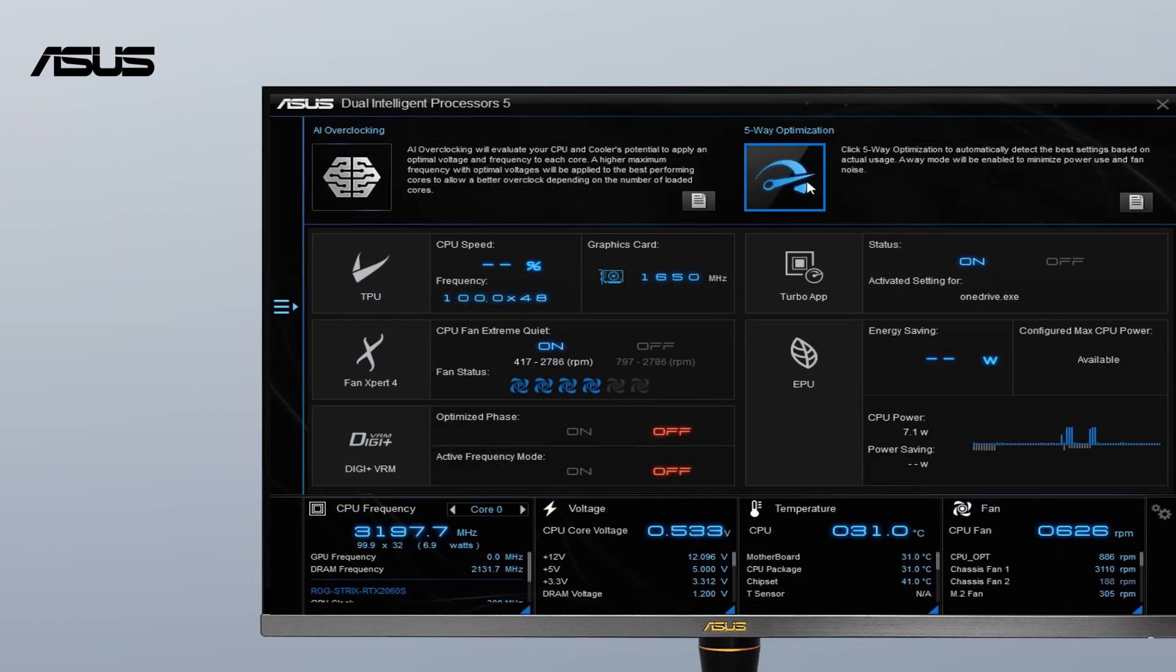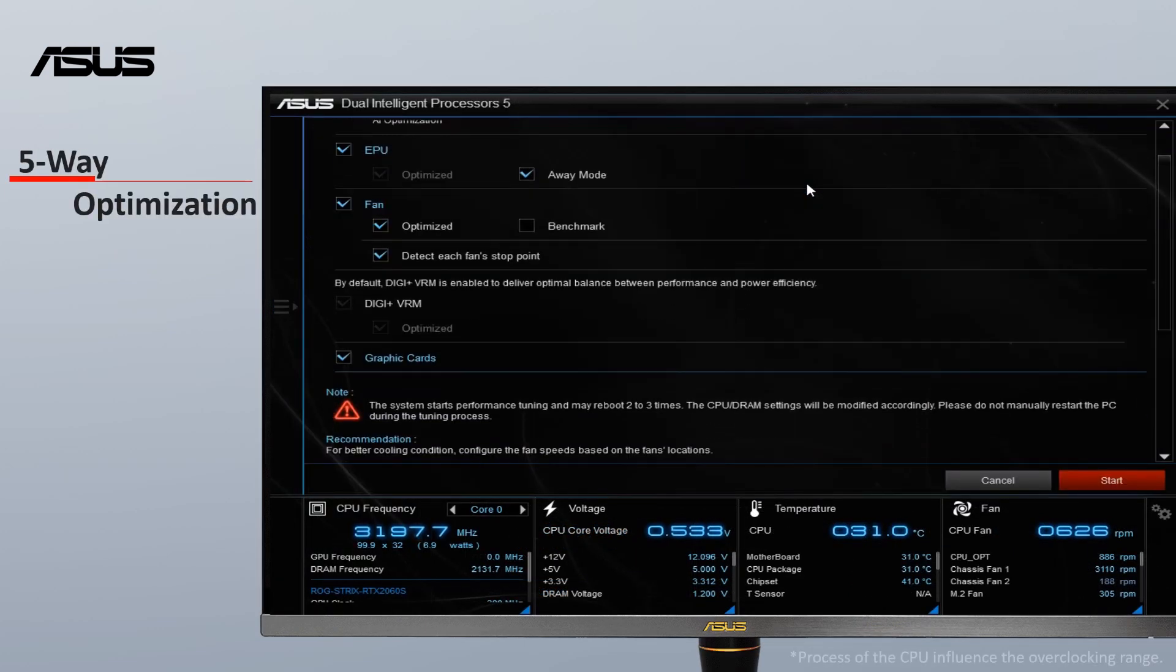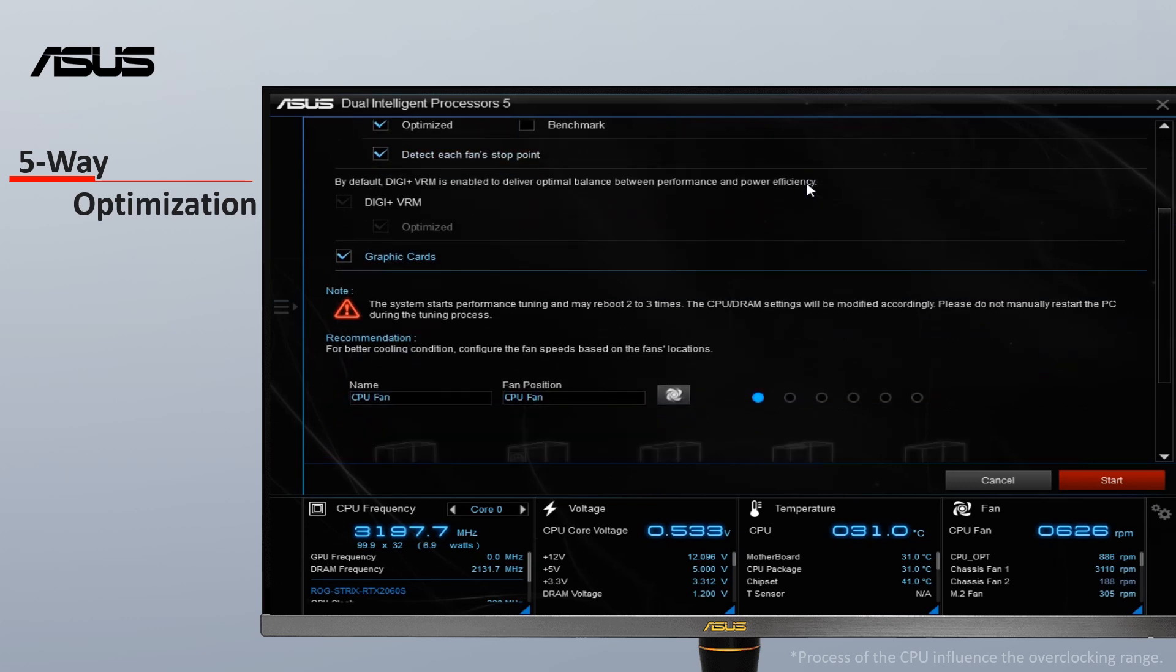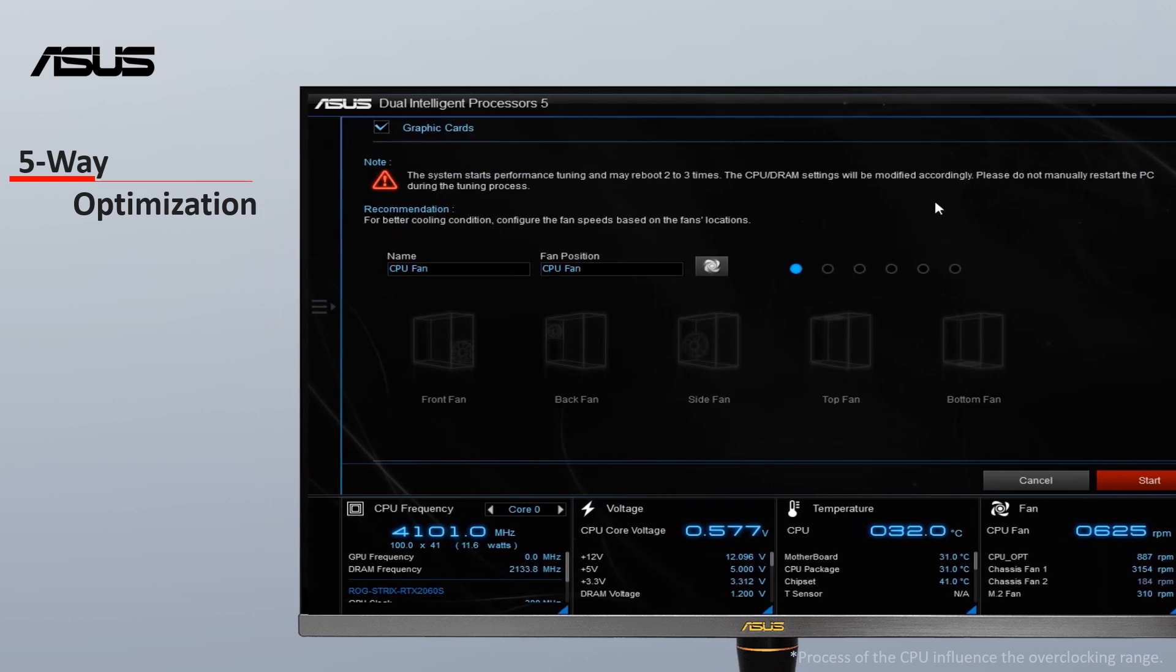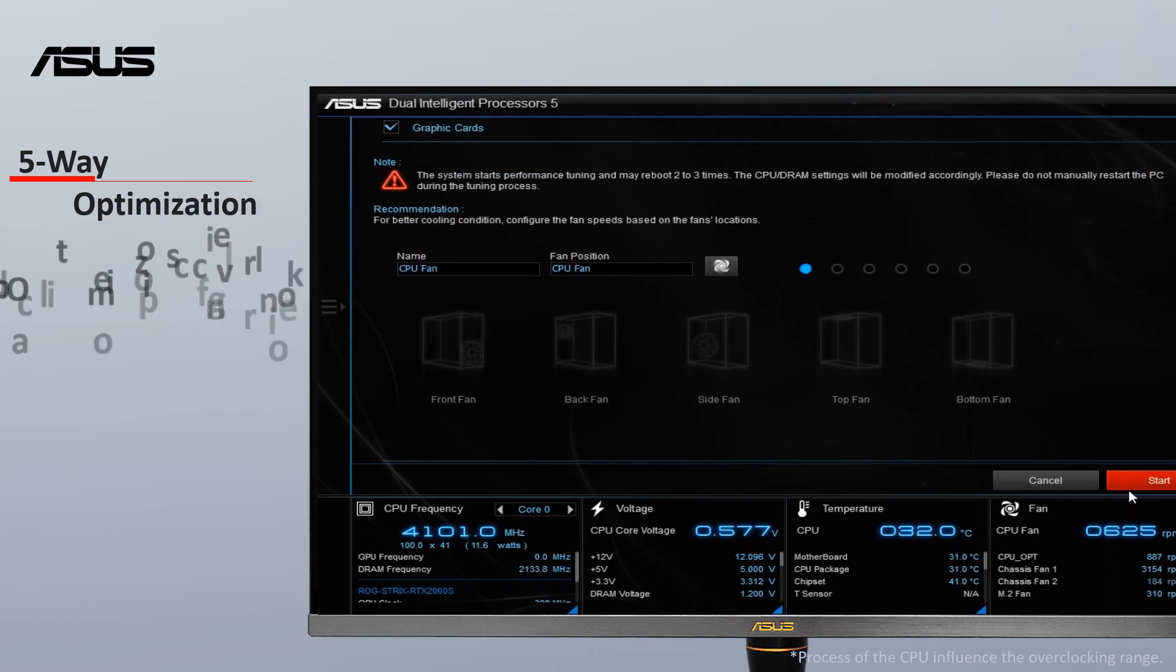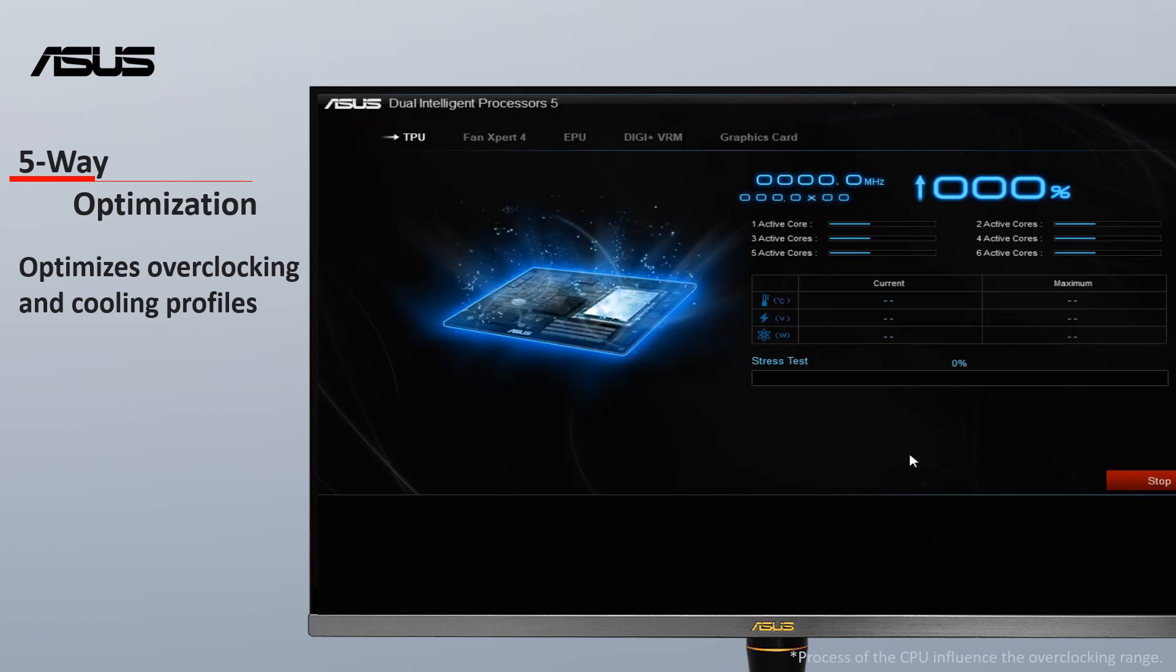ASUS 5-Way Optimization is a system-wide tuning utility that overclocks the processor and tunes fan speed to ensure the best balance between cooling and acoustics. The tuning process will take some time to run and complete.